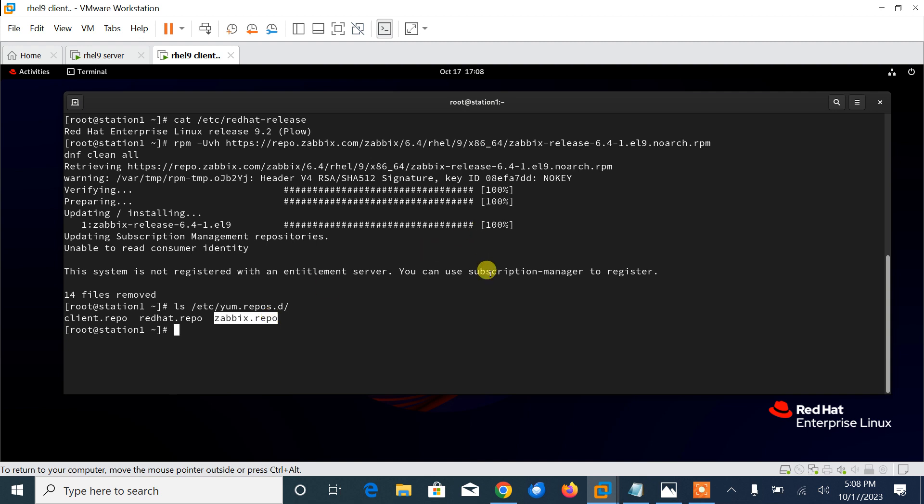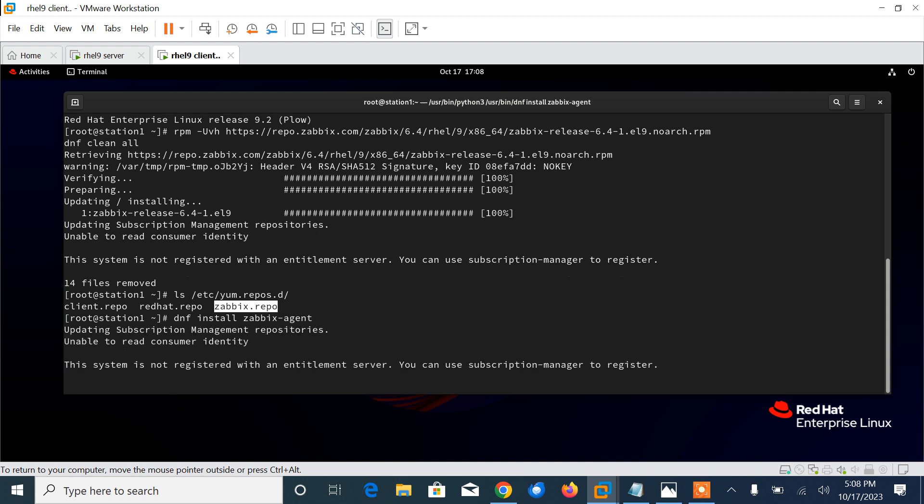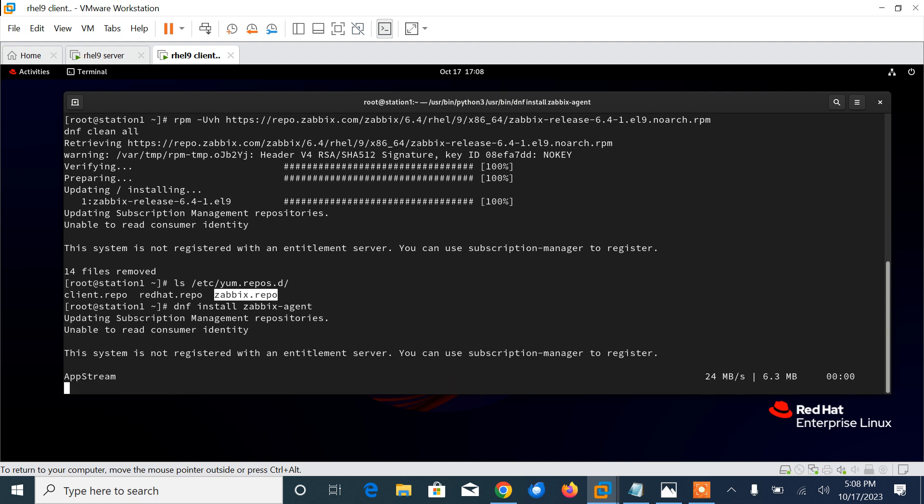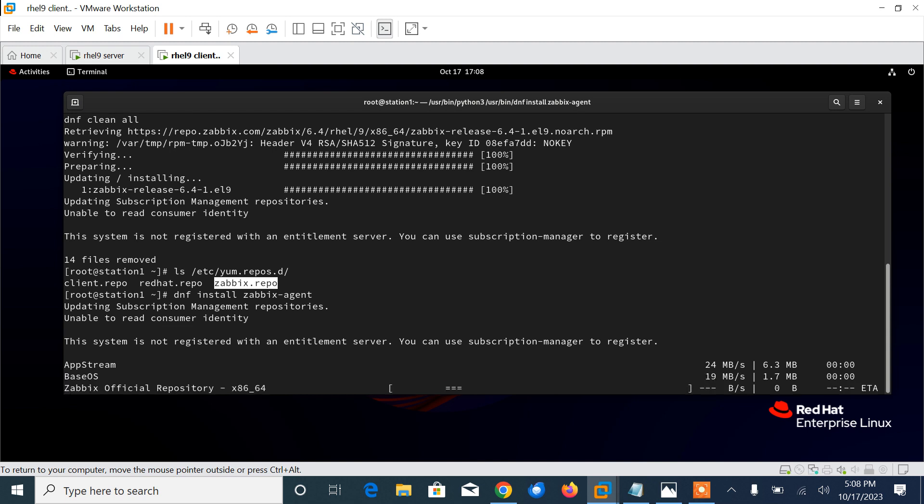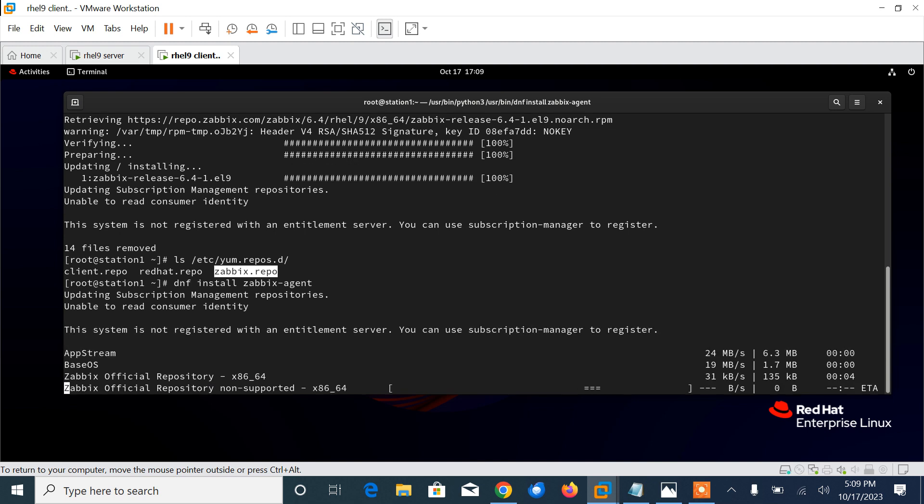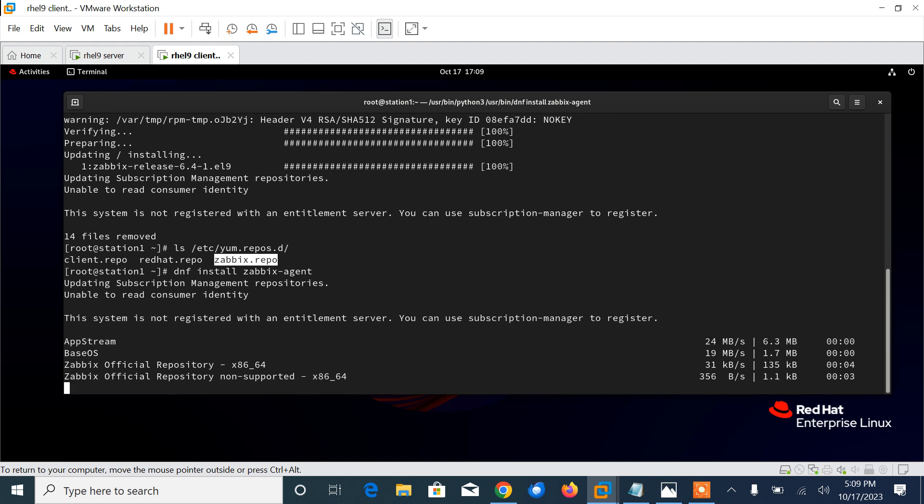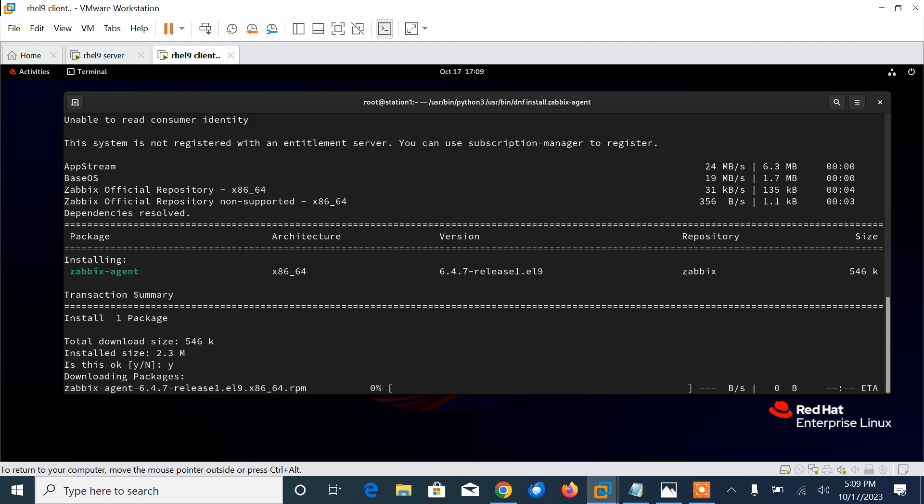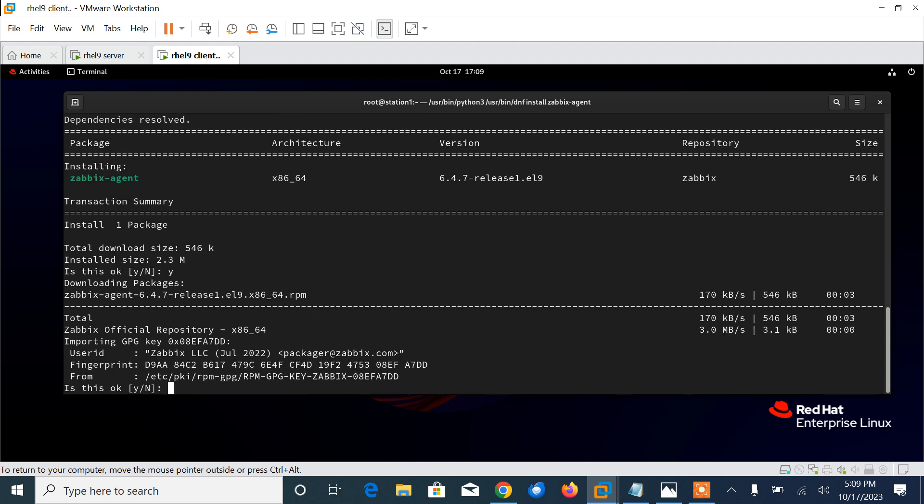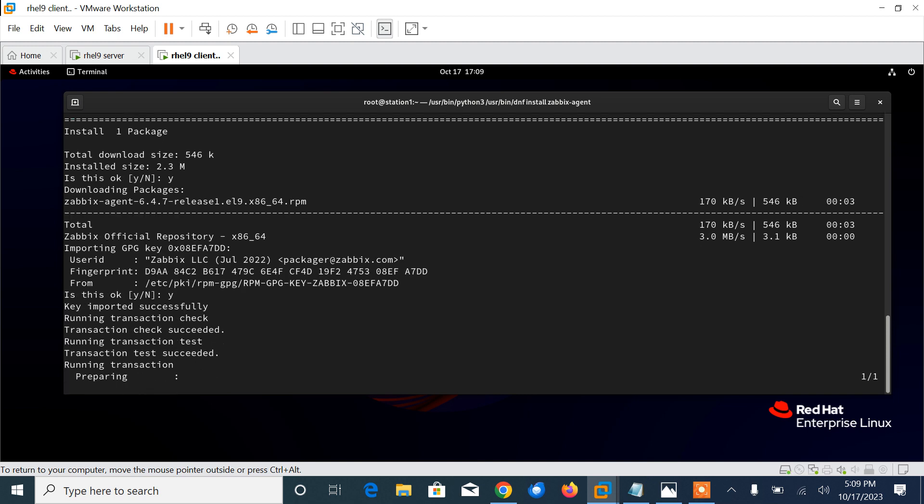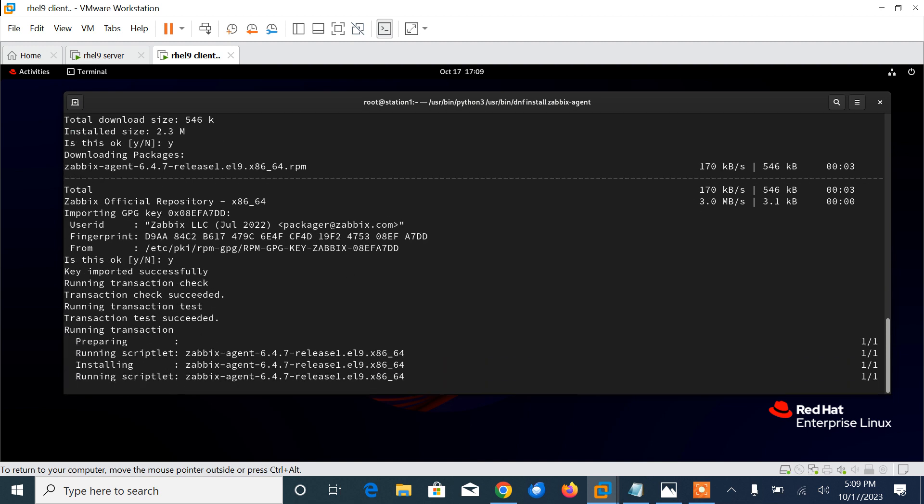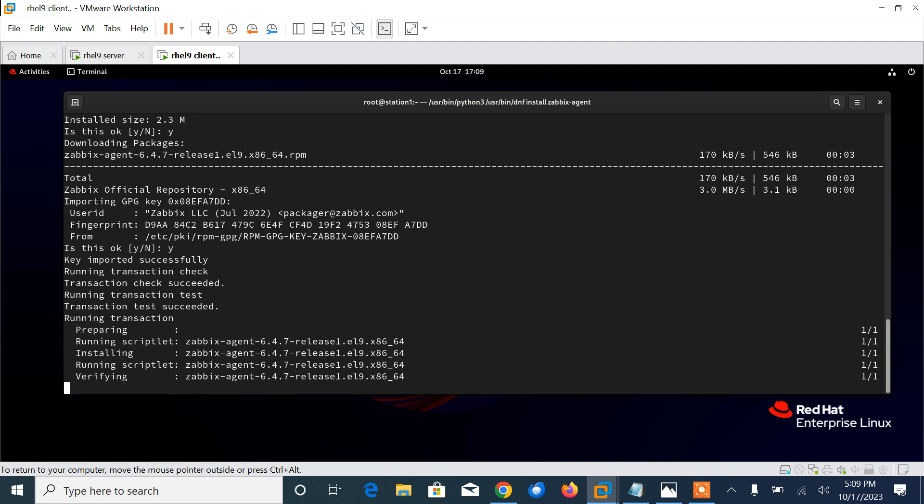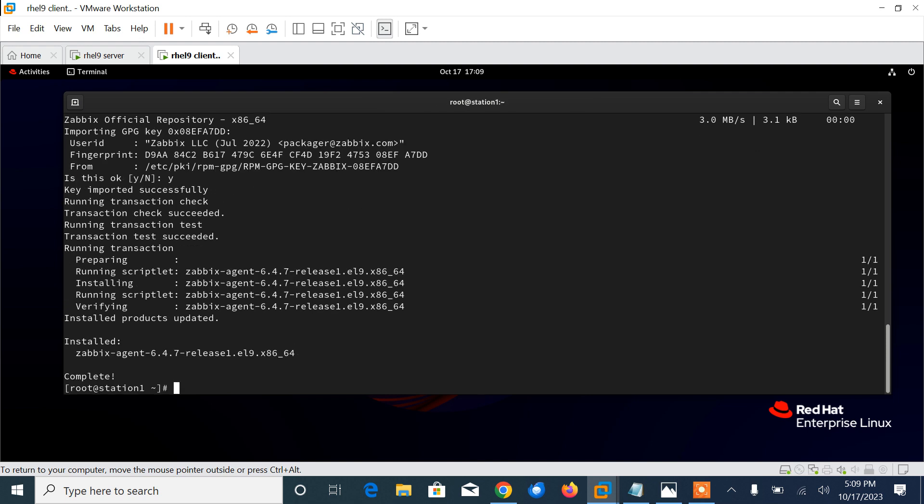Now after the repository is added, we need to install the package using dnf package manager. I'll go with dnf install zabbix-agent and press enter. Let it be searched and installed. Are you sure to continue? Yes. It is asking for the key. Done, so Zabbix agent installation part is done.